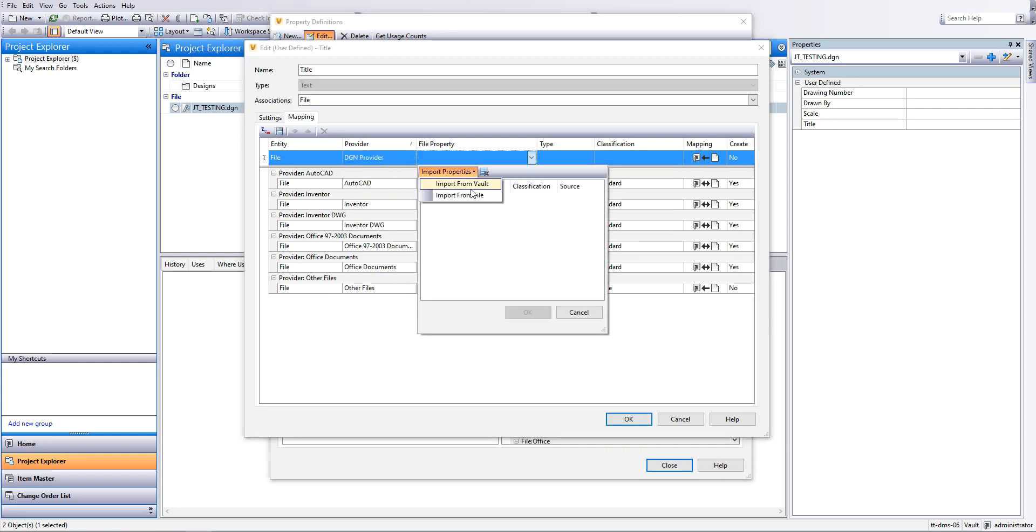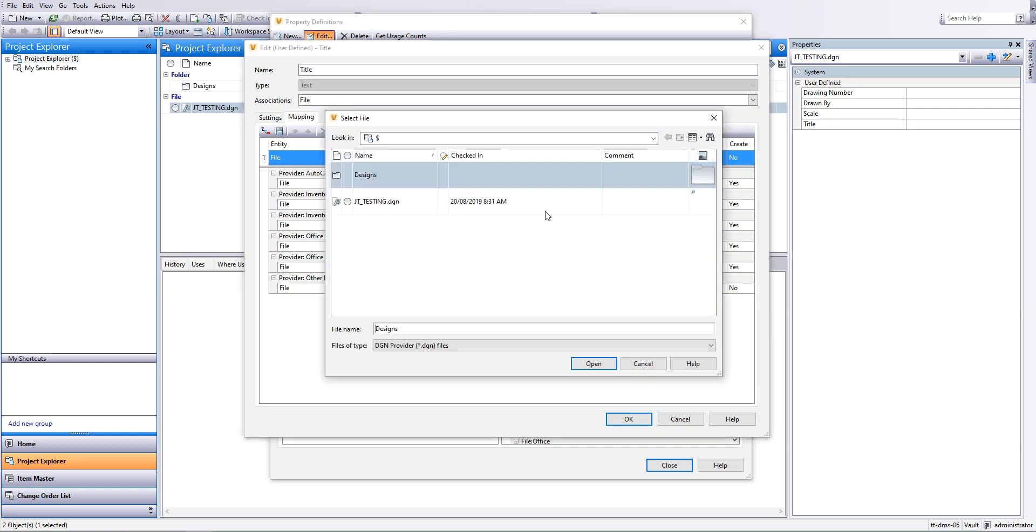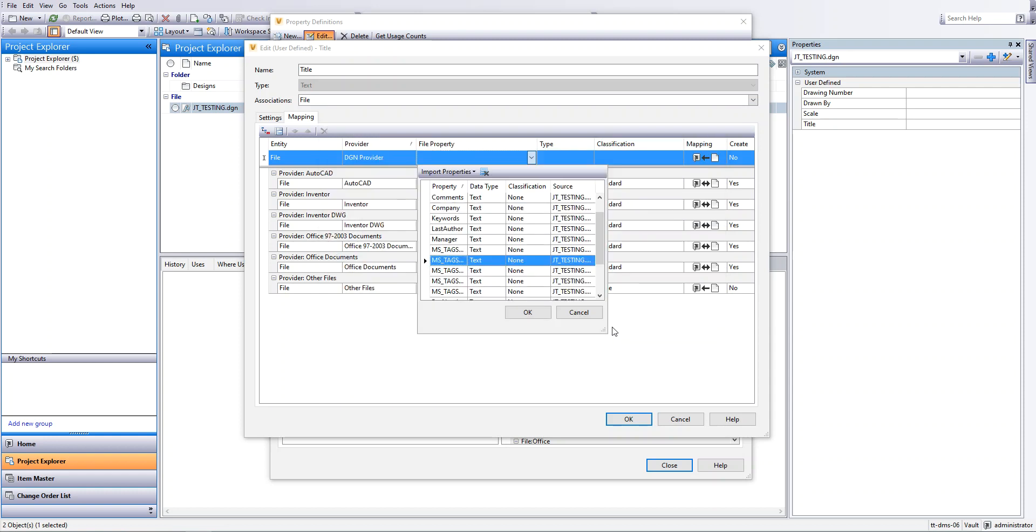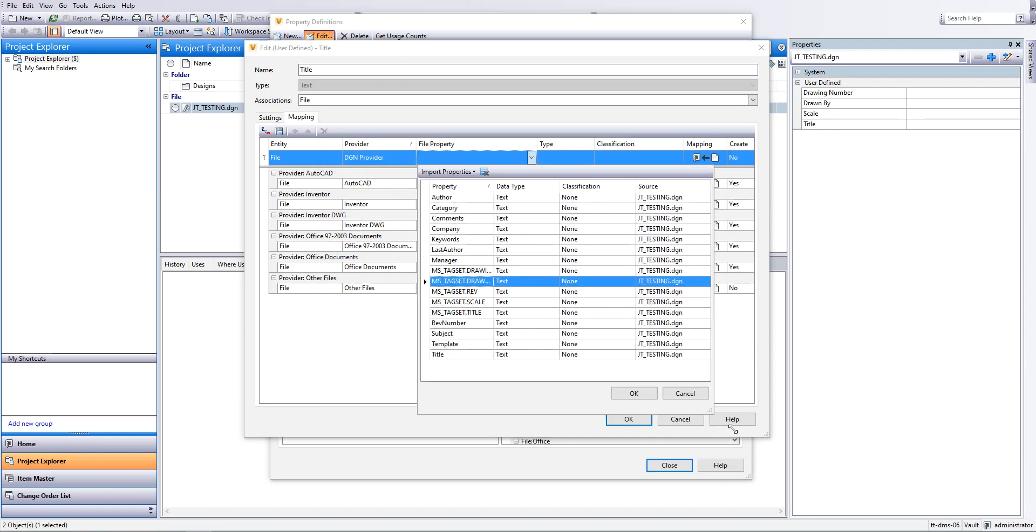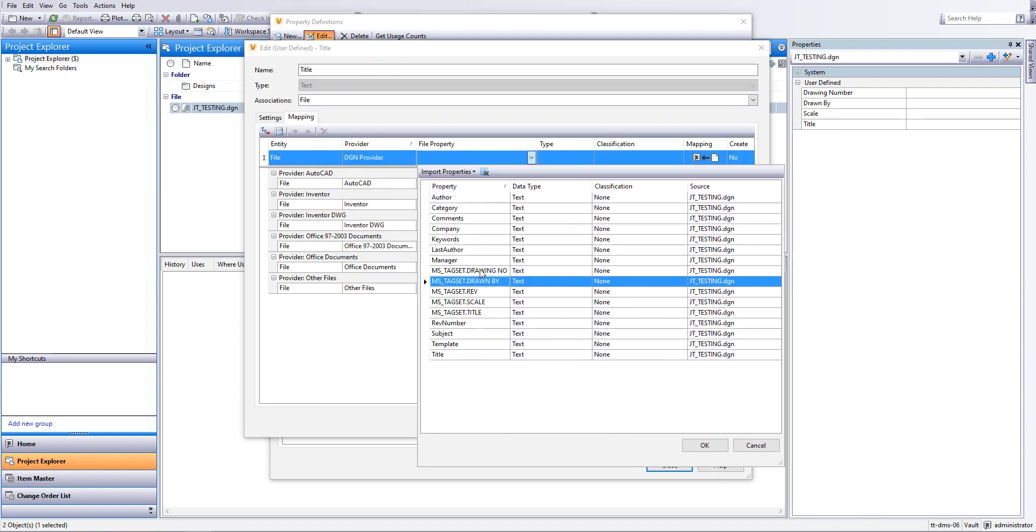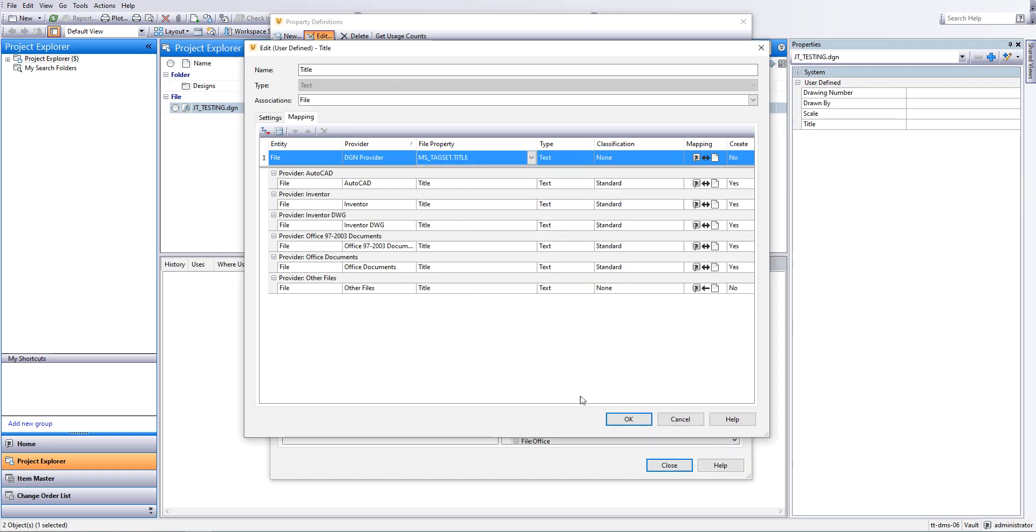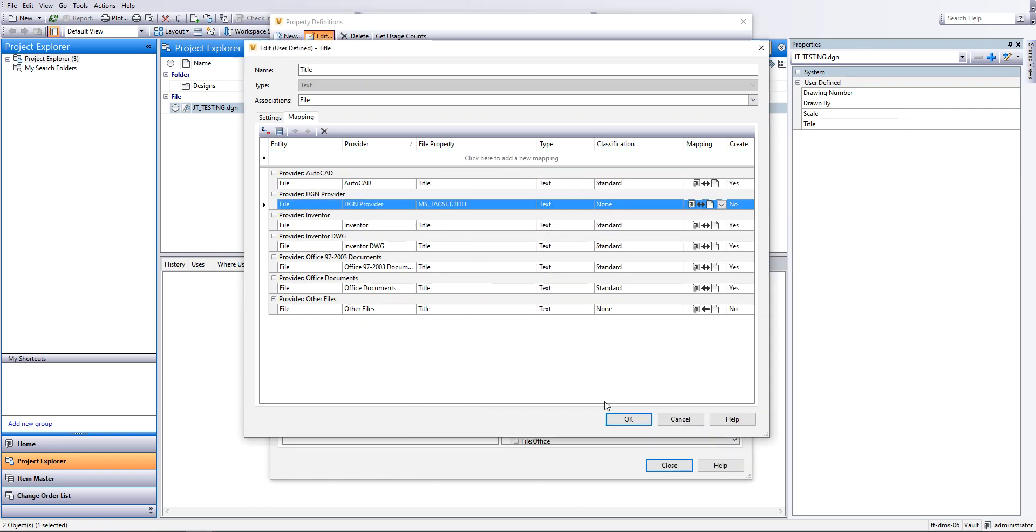Now we go and select the file that I've just checked in and you will be able to see now I've got MS tag set and title. These are how I do my mappings. So that's them.